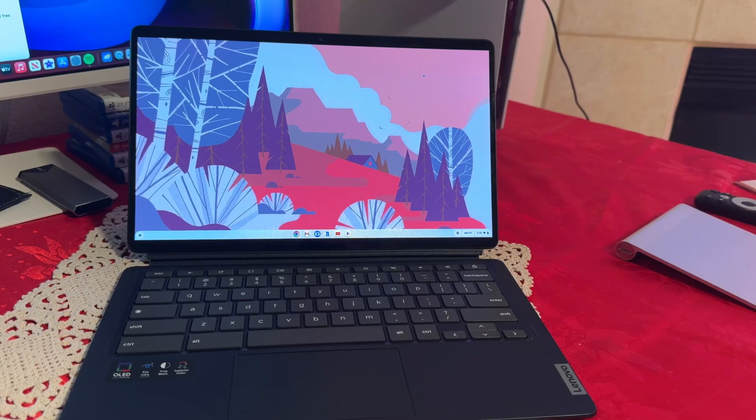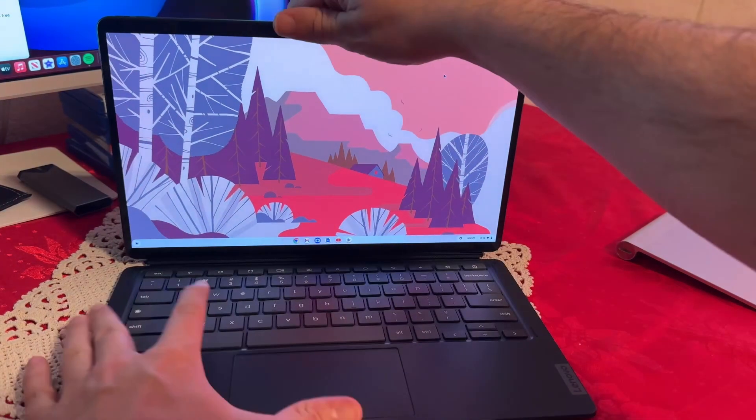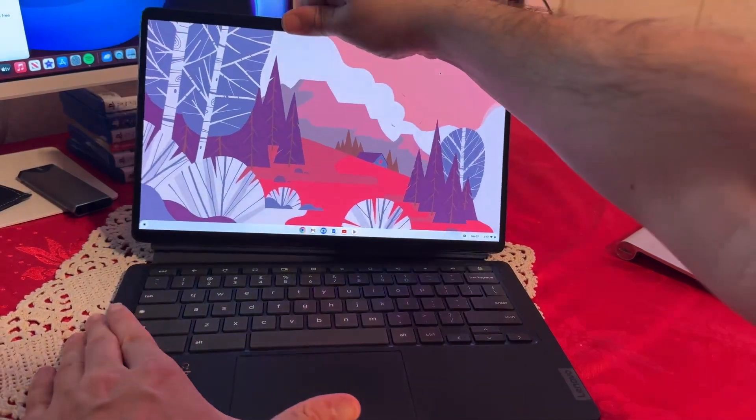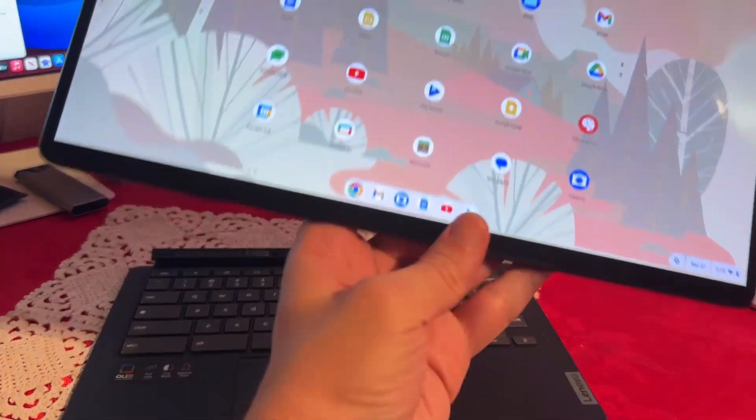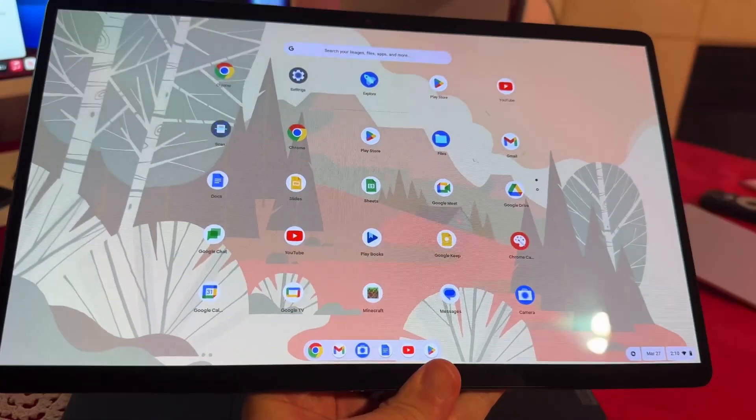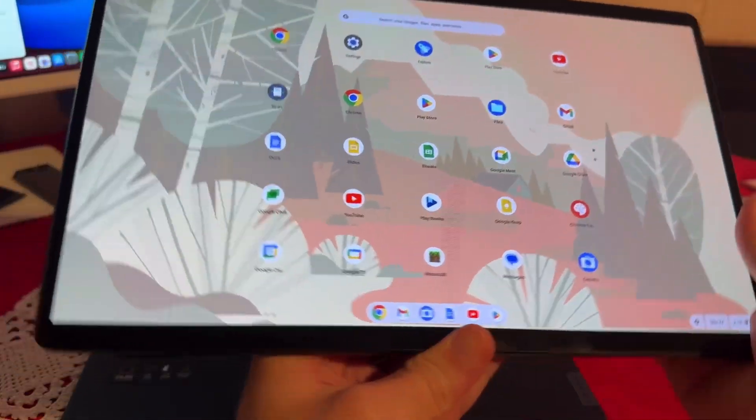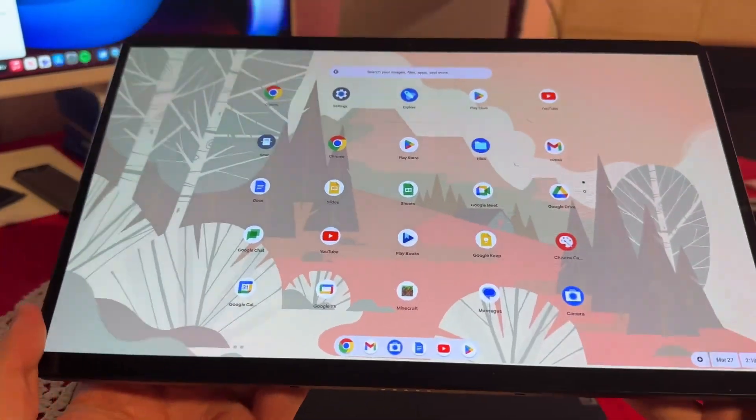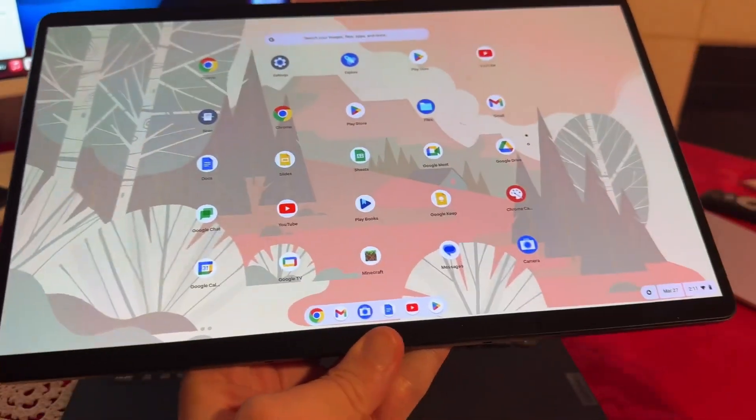Weighing in at just 2.2 pounds and with a thin profile, the Duet 5 is ideal for on-the-go users who need a portable device. Its detachable keyboard transforms it from a tablet to a laptop, giving you the flexibility to use it in different modes depending on the task at hand.